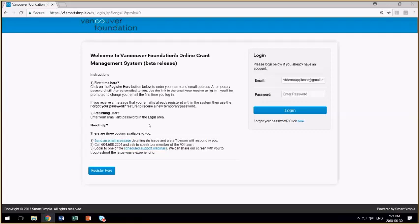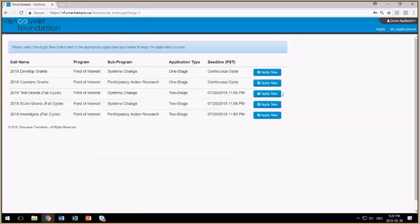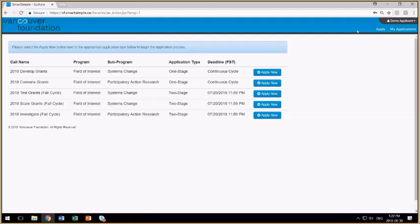The first step to apply for a grant is to use the email address that you registered with and then enter your password. If you haven't submitted an application form yet, you're taken immediately to the list of open program calls. Once you submit an application form and then log back into the system, you'll be taken to a different home screen.